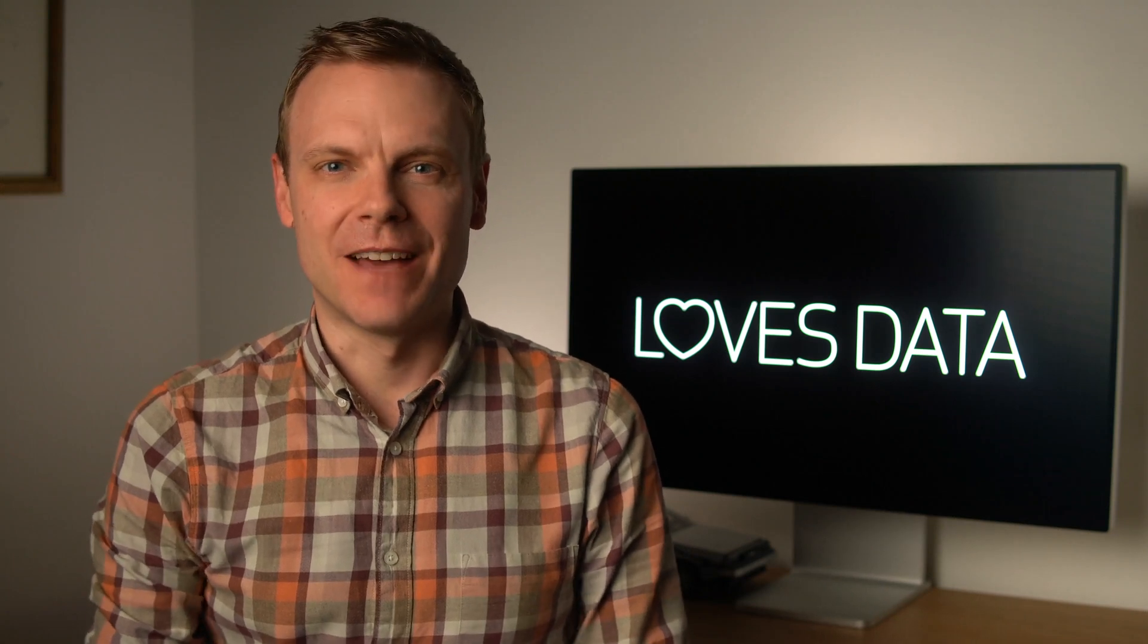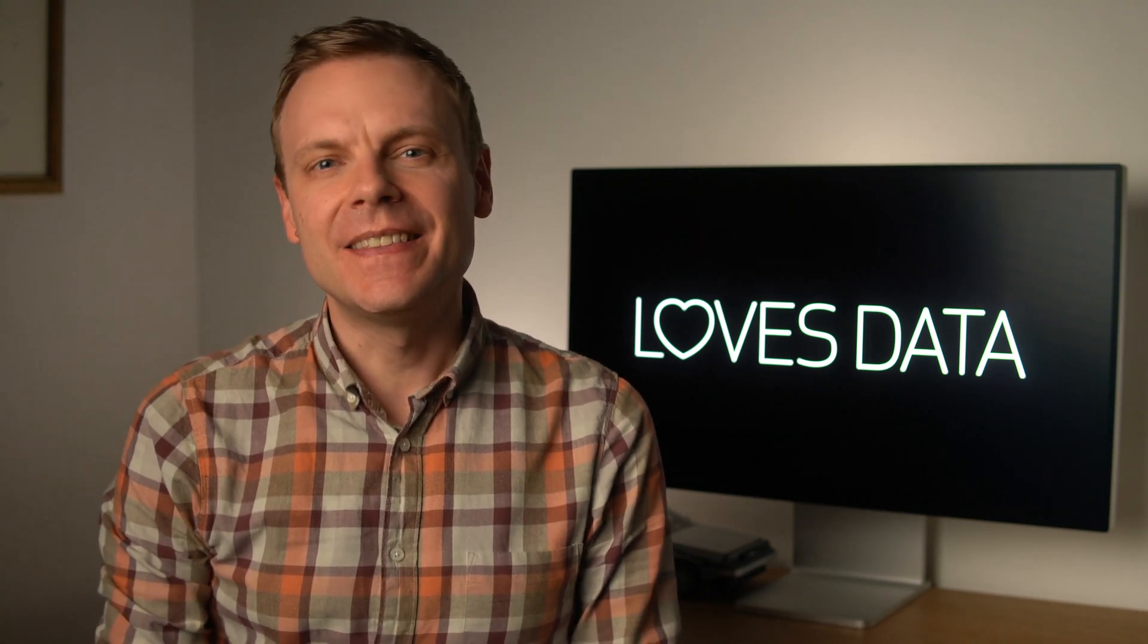Hey there, I'm Benjamin from Loves Data. In this video, I'm going to walk you through our Google Analytics property tool.